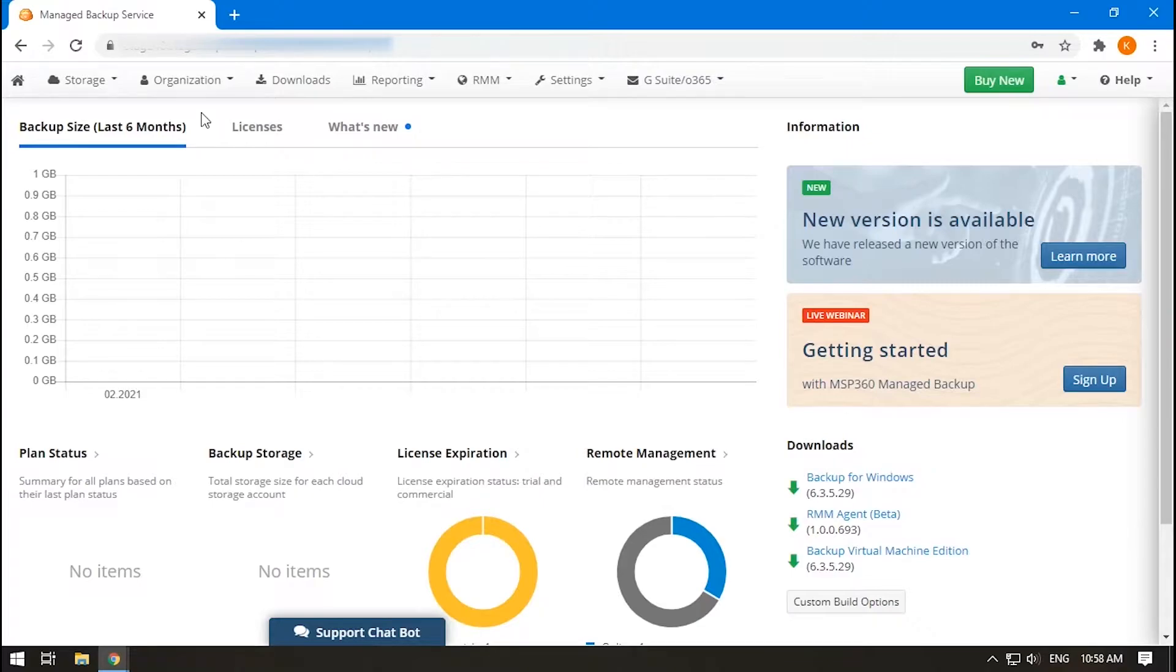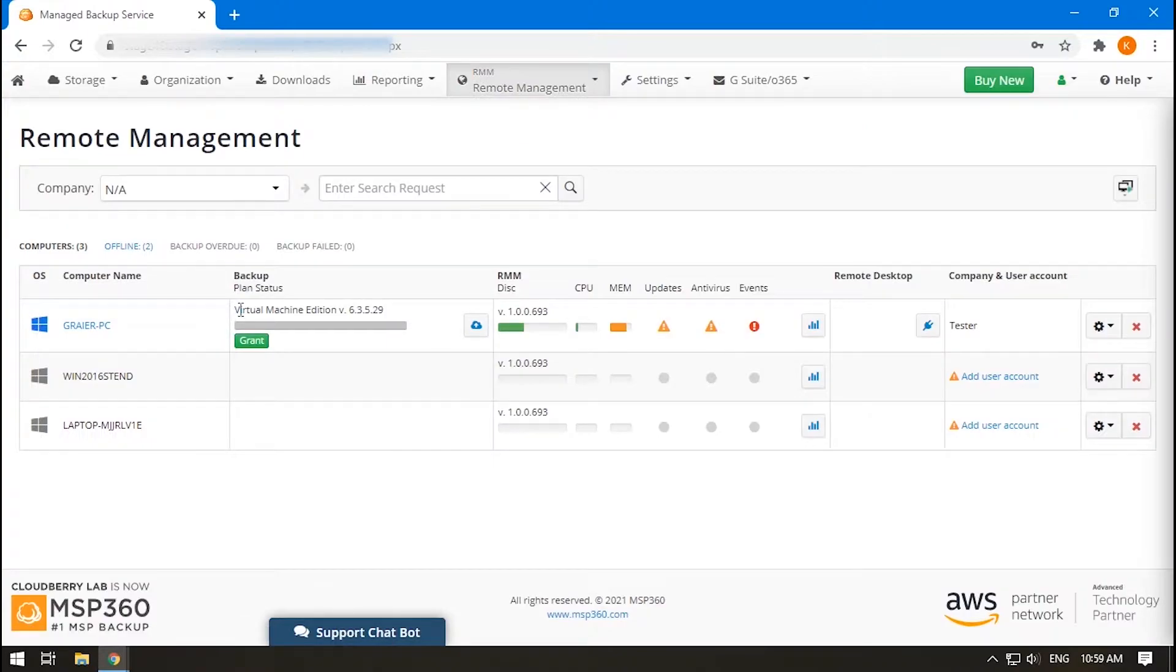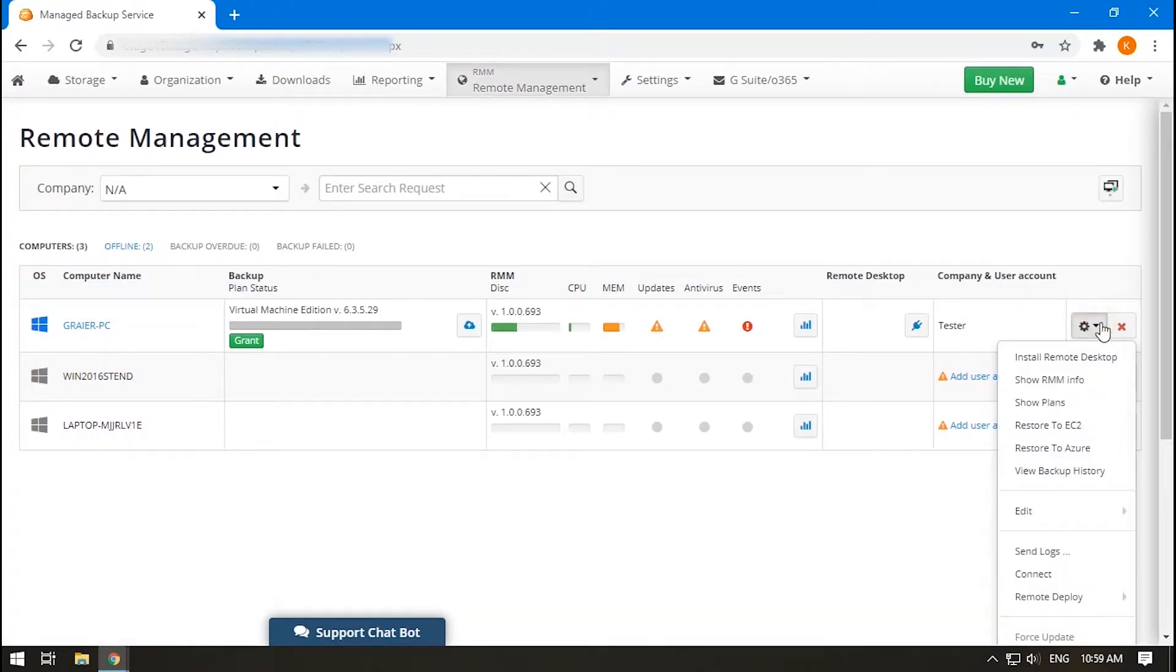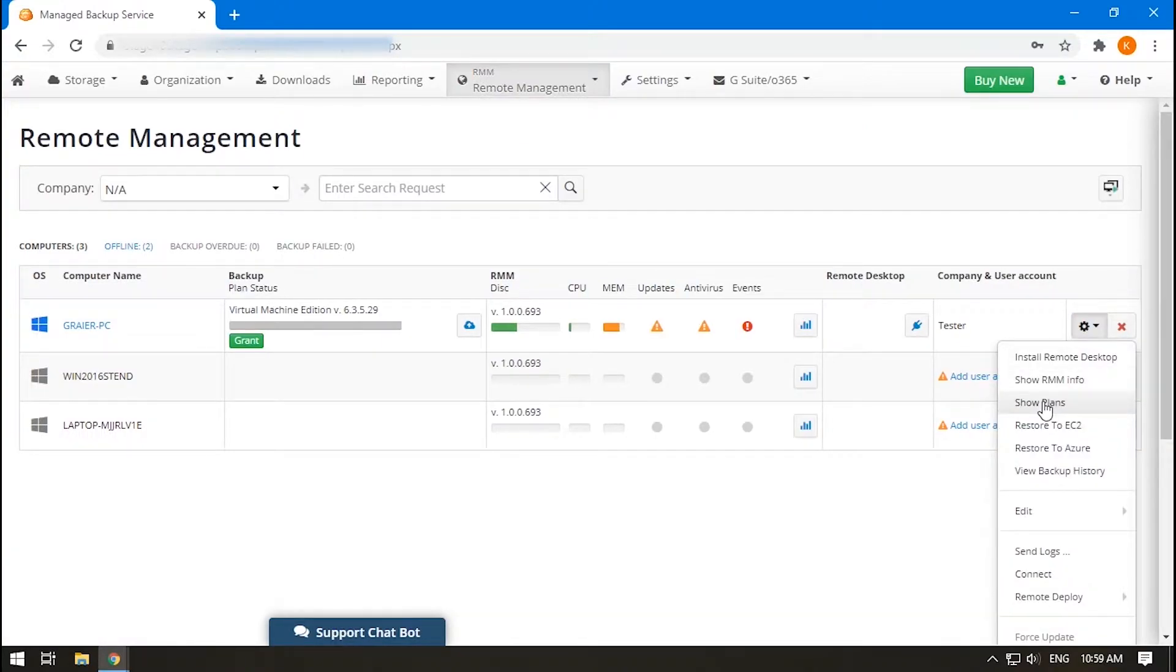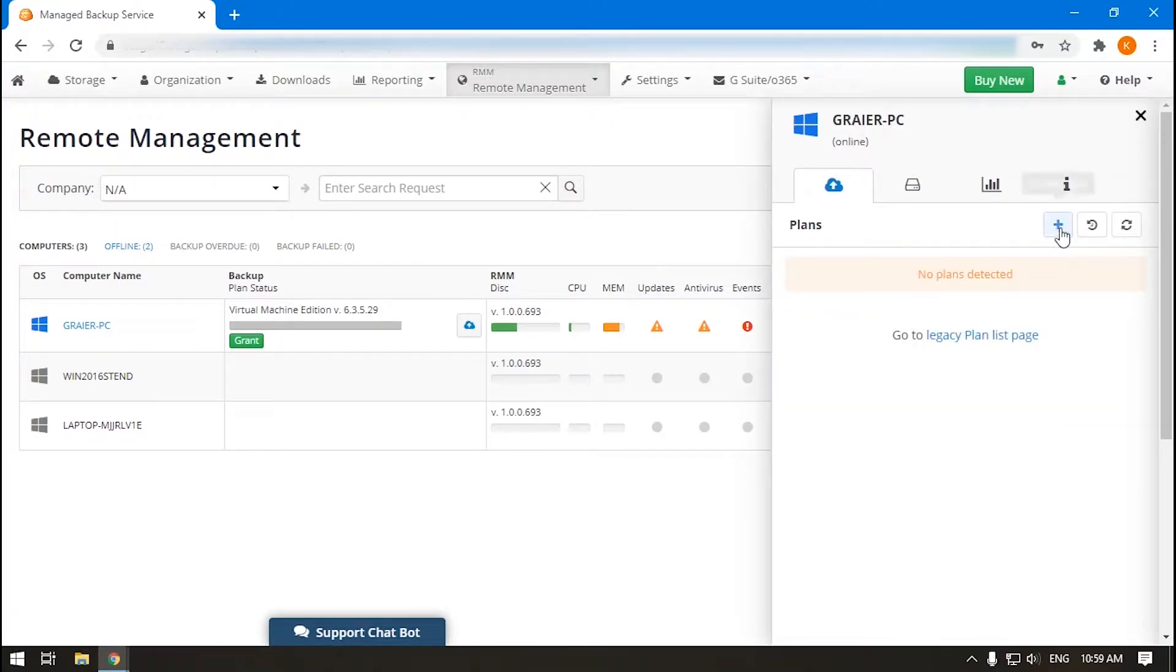To create a backup plan for your VMware virtual machine, open the MSP360 Managed Backup Web Console. Proceed to the Remote Management section. Find a computer with Virtual Machine Edition installed. Click the gear icon near it, and then Show Plans. In the Backup section, click the plus button and select VMware.